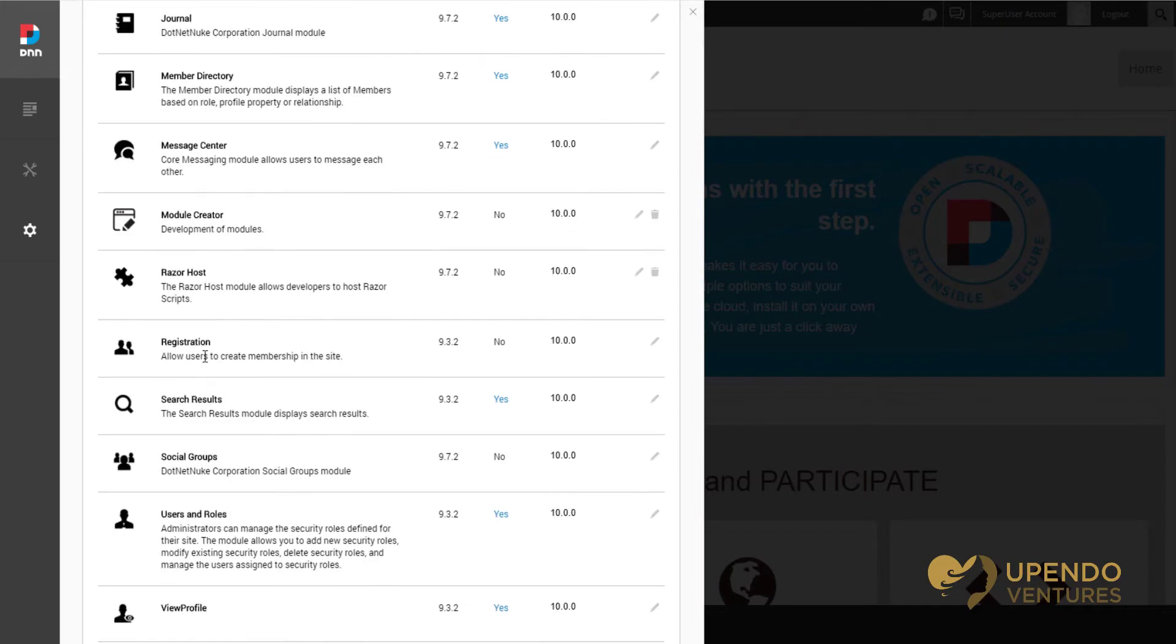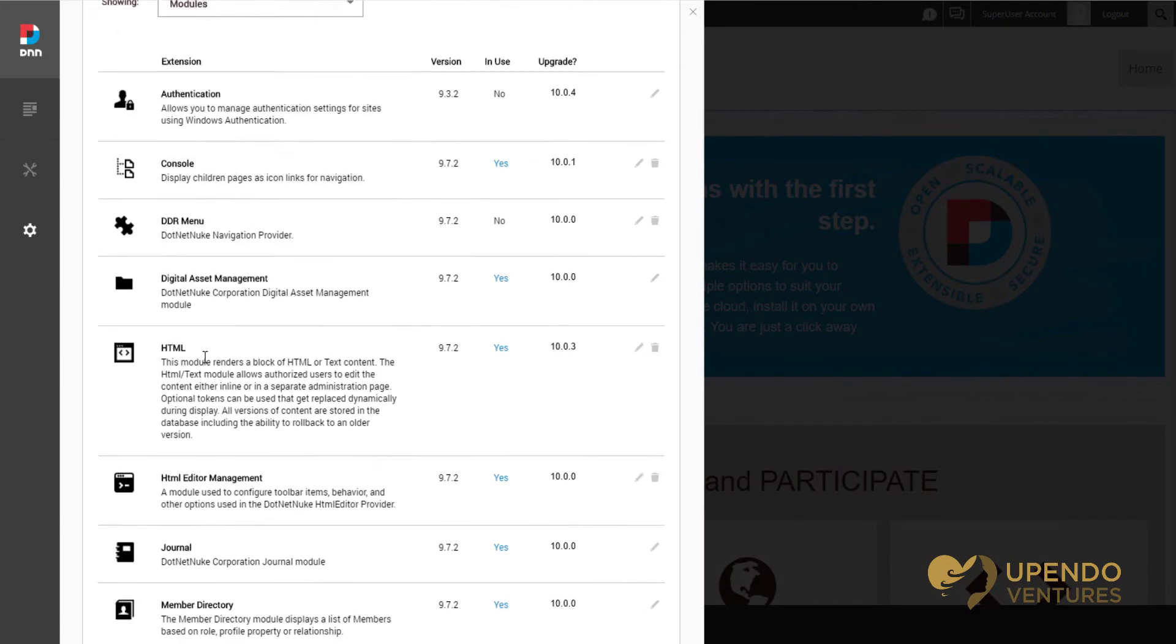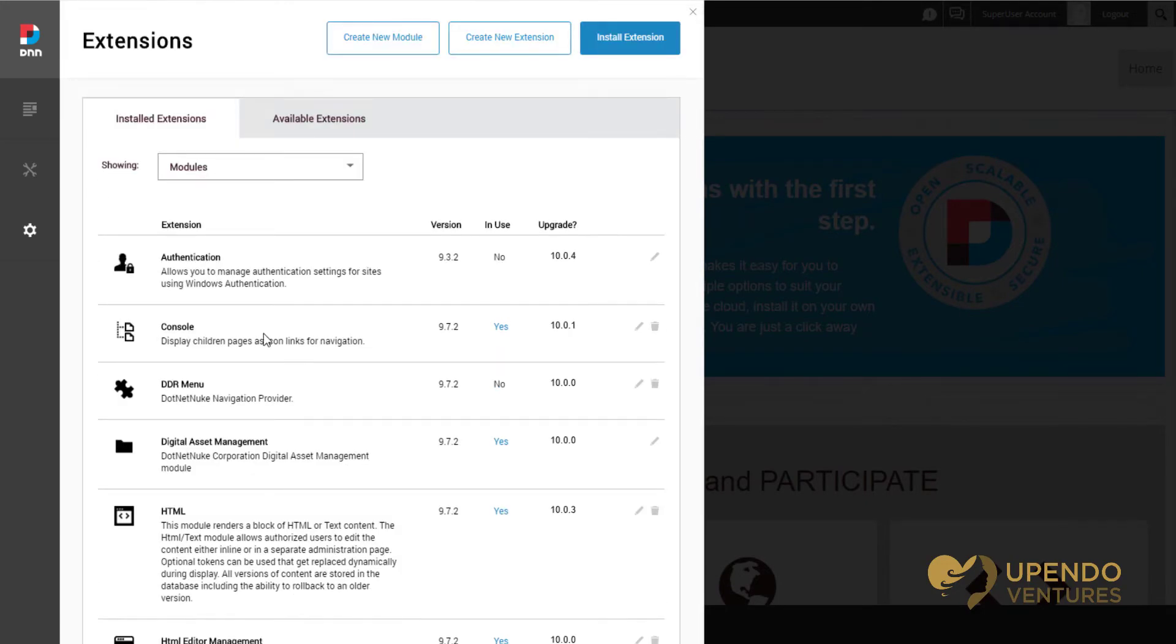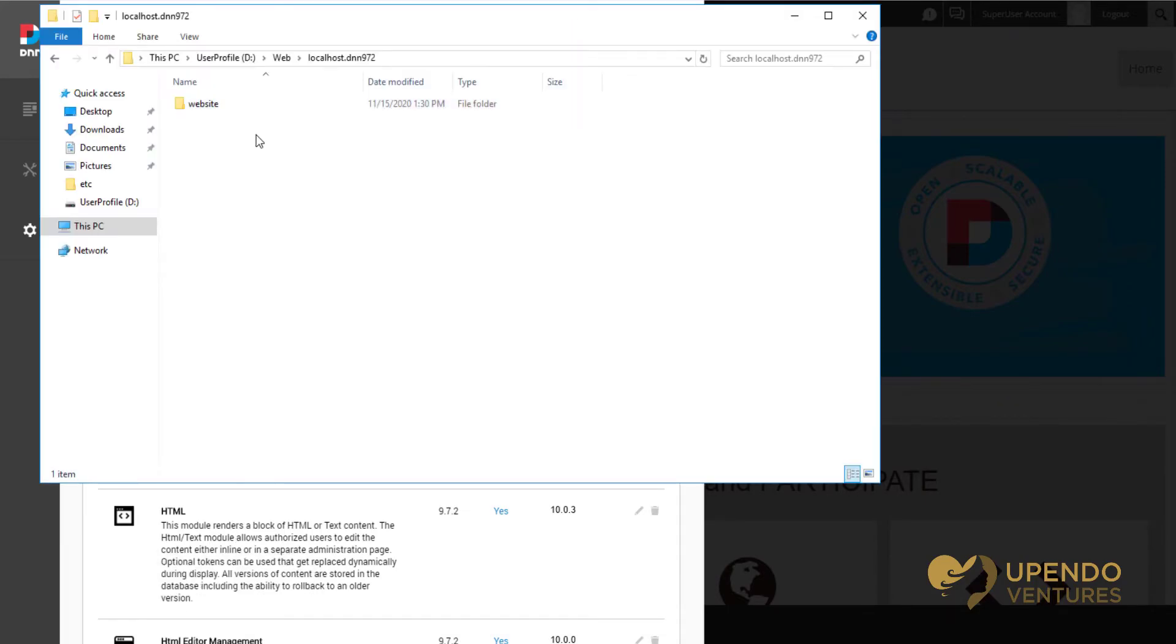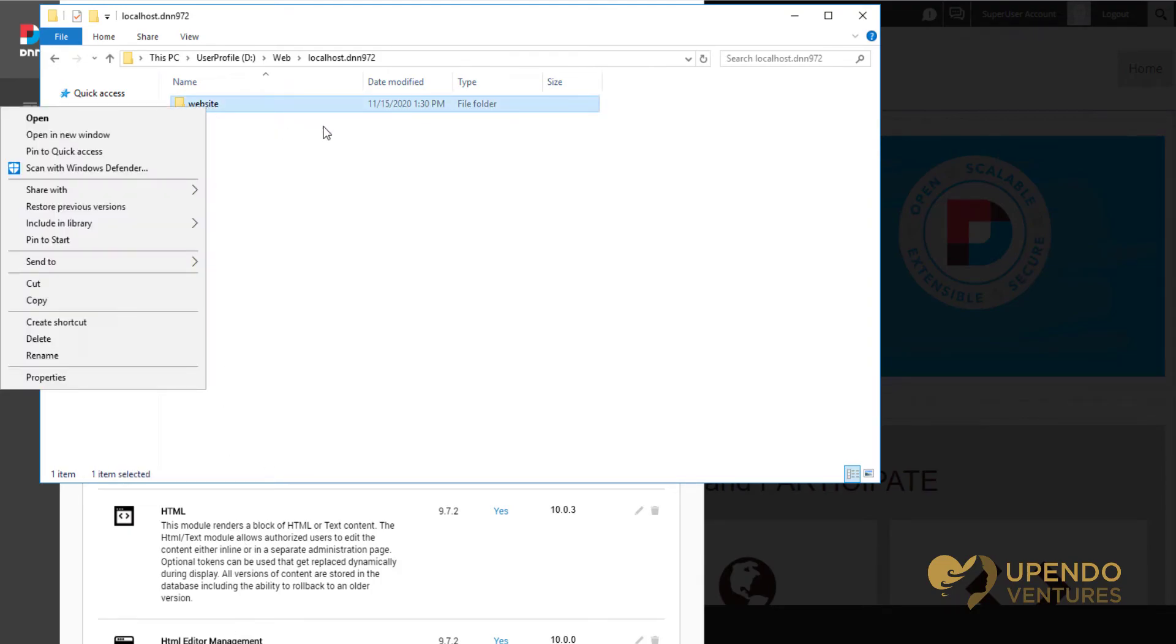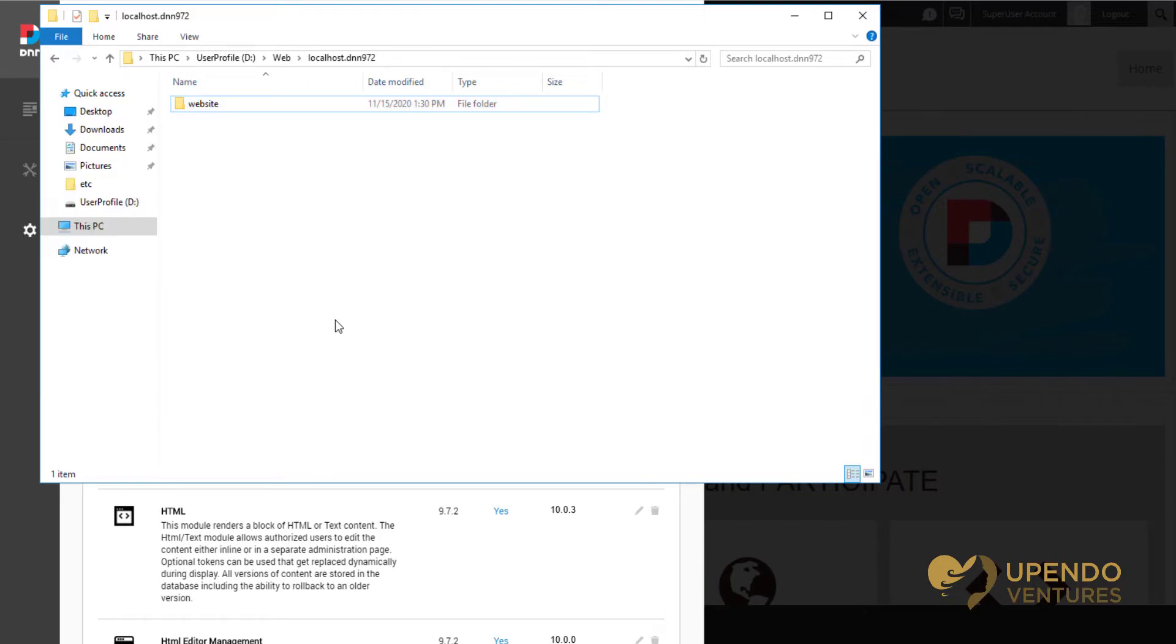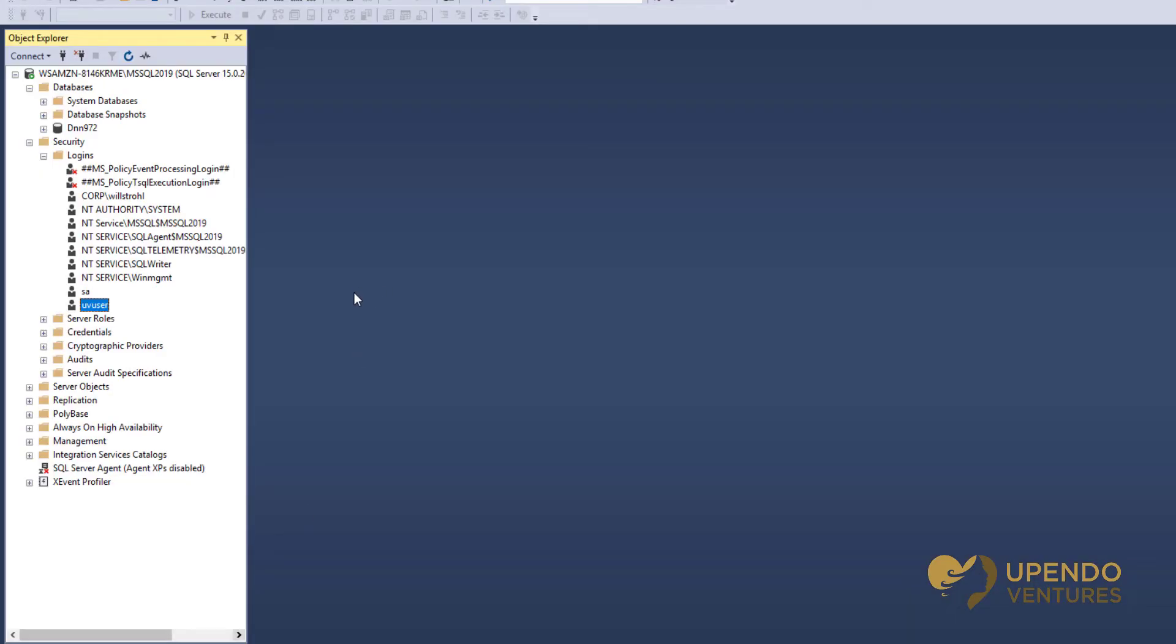Upgrade those first. You'll want to do that first and foremost after taking a backup. A backup would consist of making a copy of your website folder, so you might want to use a zip tool to do that, as well as a backup of your database. So you'd want to do those first.